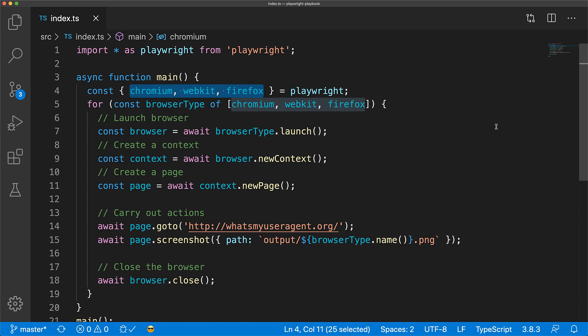This also means you don't have to deal with any browser version API incompatibilities. You simply install the latest version of Playwright, and you're off to the races.